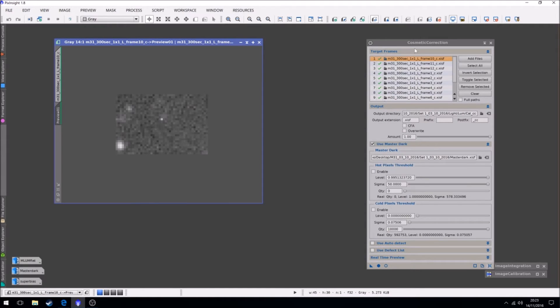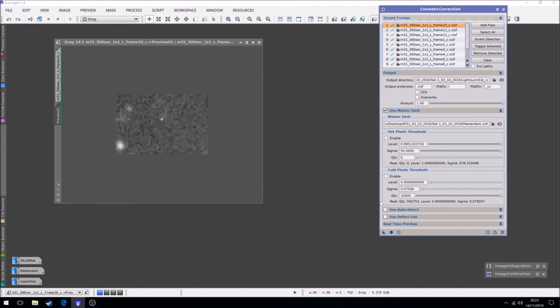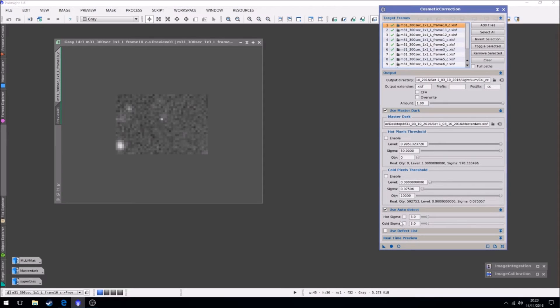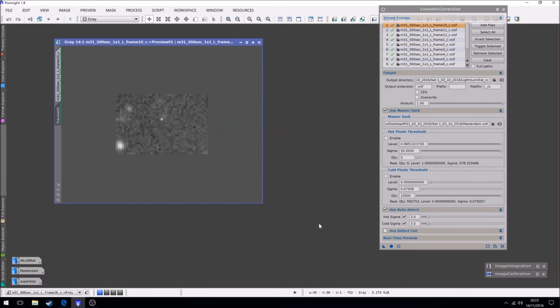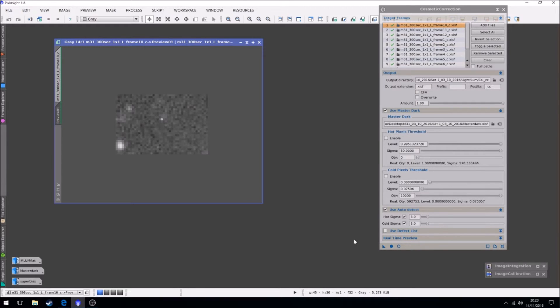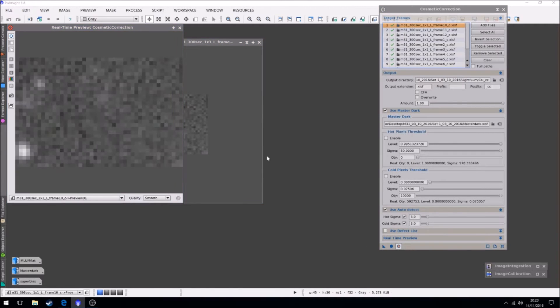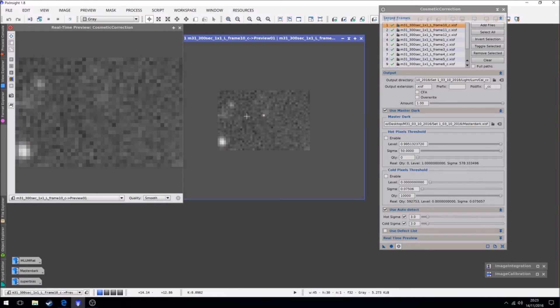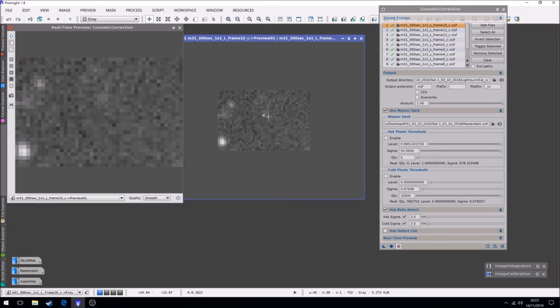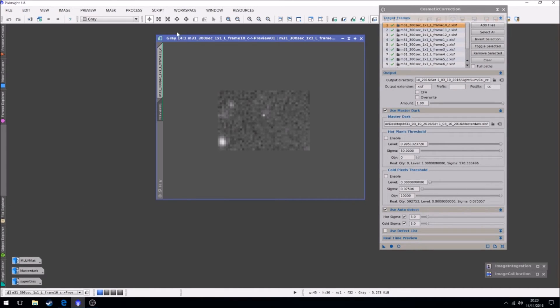Now I found that works very well and it's actually just using auto detect. I keep the sigma the same on both. I just apply that to the preview. If I have the real time preview, there we go. So that was before the correction, that's after the correction. So it's removed whether that was a hot or cold pixel, it's been removed. It's good.